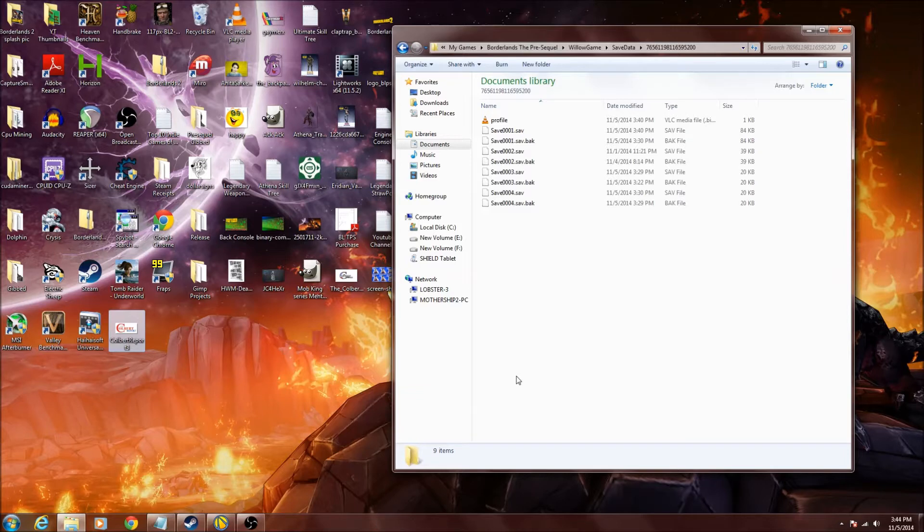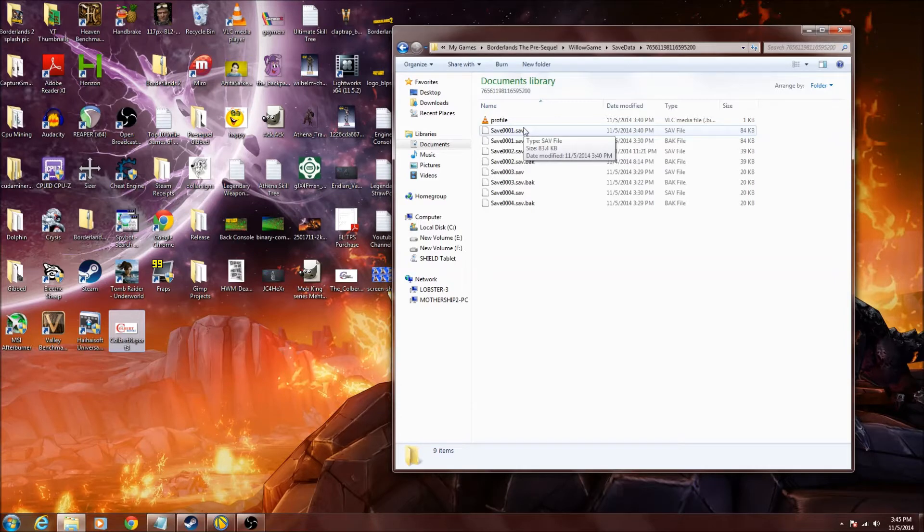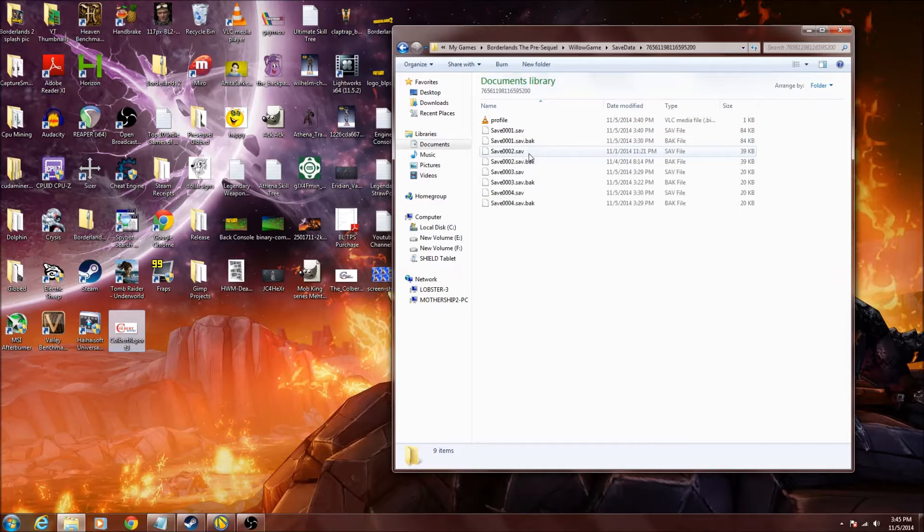Now you're going to need to know what character that you are farming, what the character is that you're farming with. And basically if you remember what characters you made in order, that is how the saves are set up. So I made Wilhelm first, I made Athena second, Nisha third, and then Claptrap fourth.